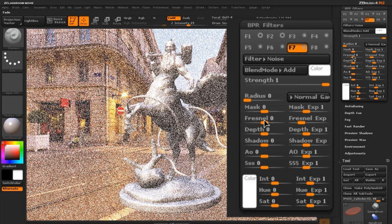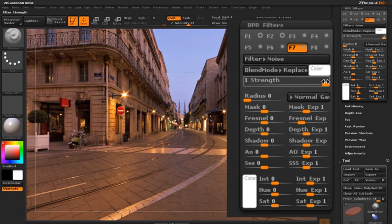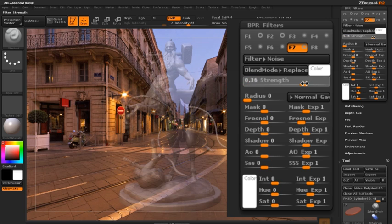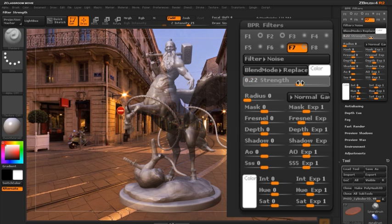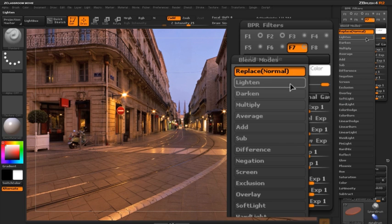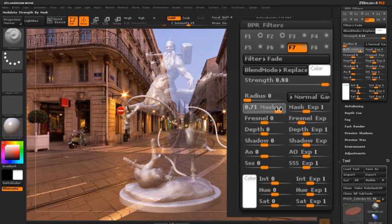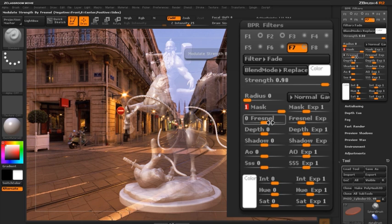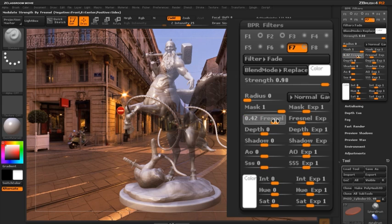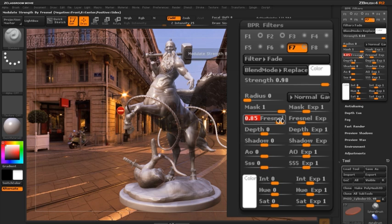I'm going to turn on the F7 slot with the fade filter. The fade filter fades the model into the background image — when it's turned on and the strength is all the way up, the model is literally invisible. So I'm going to set the blending mode to screen, turn up the masking a little bit, and then use the Fresnel slider to push that fade to the edges of the model. As I do this, the transparent aspect of the model starts to look a bit more like a reflection.